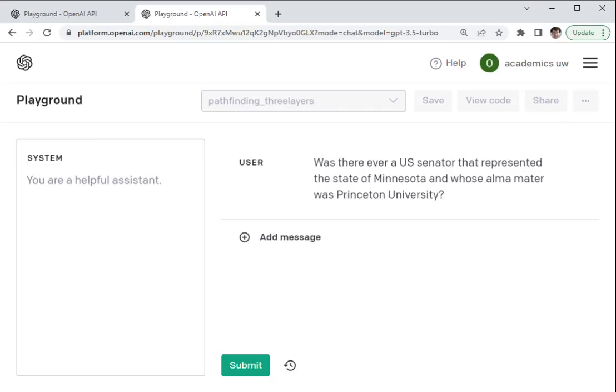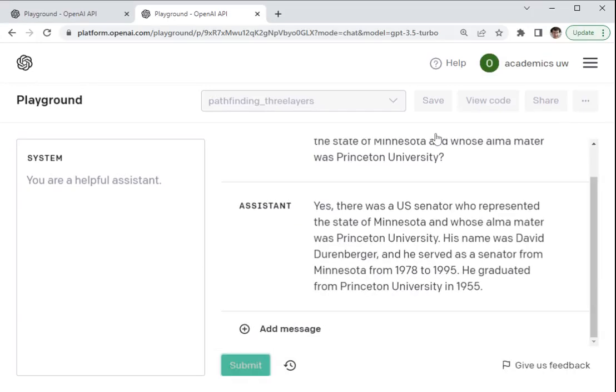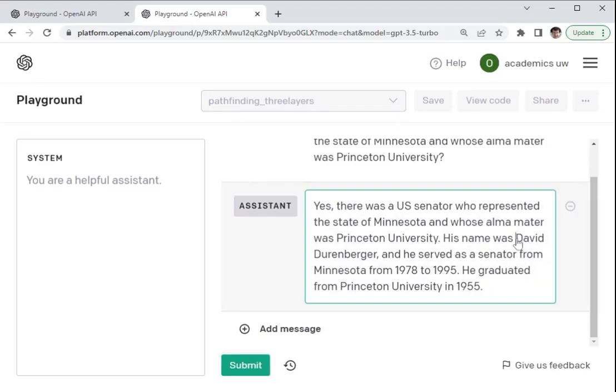Was there ever a US senator that represented the state of Minnesota and whose alma mater was Princeton? And it's going to say that there was a senator who fulfills both of these constraints and that his name is David Durenberger, that he graduated in 1955. And that's incorrect.